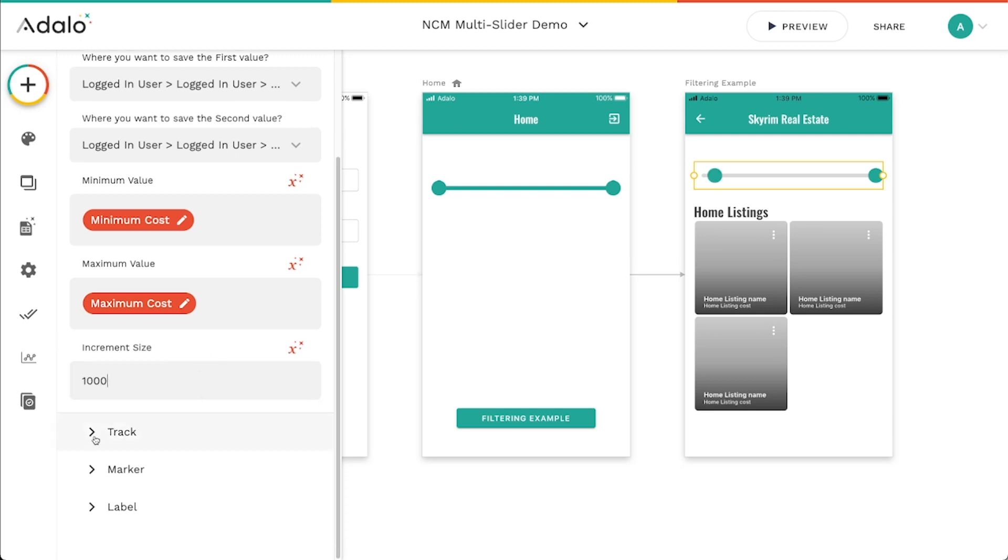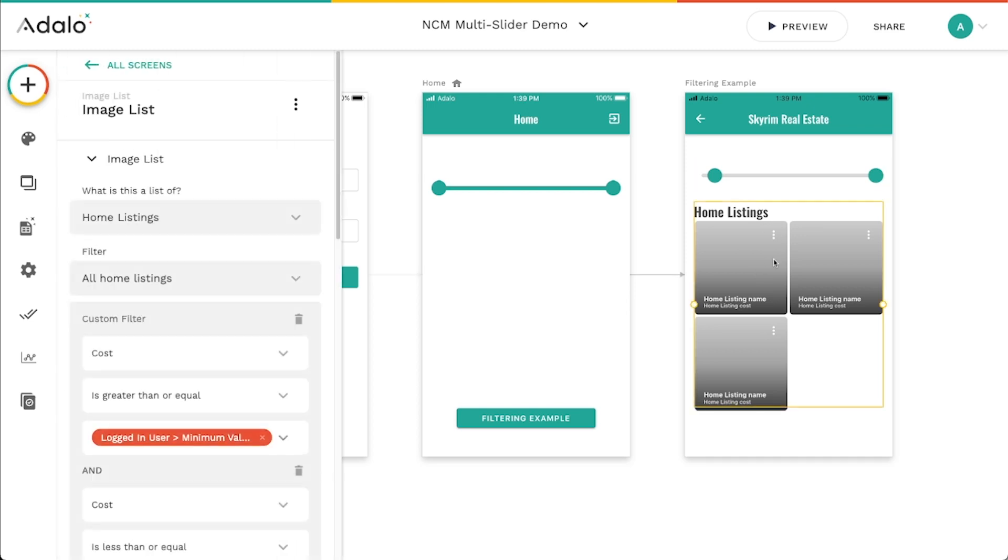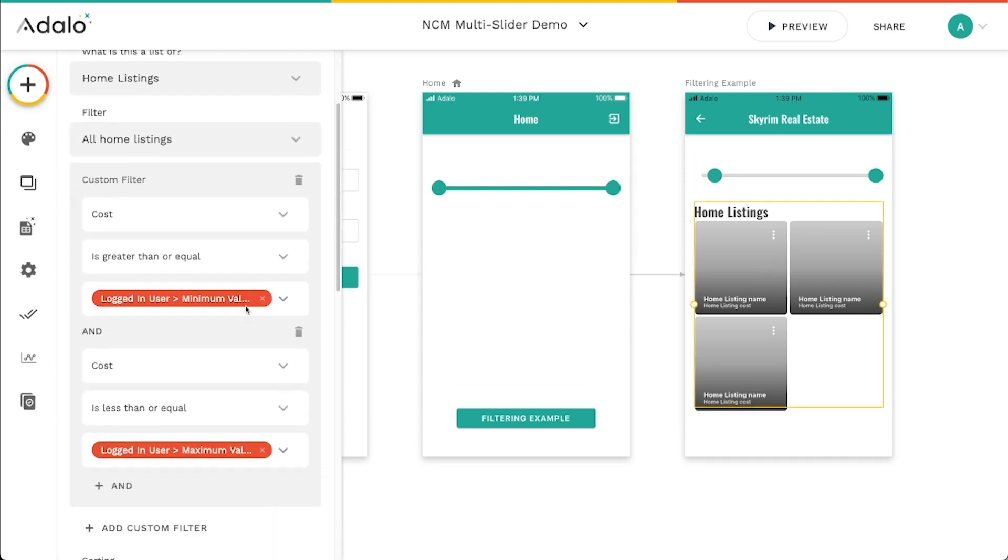So again, I can change the track, the marker, the label, all that sort of stuff. And then what I can do here is I can actually go in here to my home listings and add in some filters here. So I've got a filter.